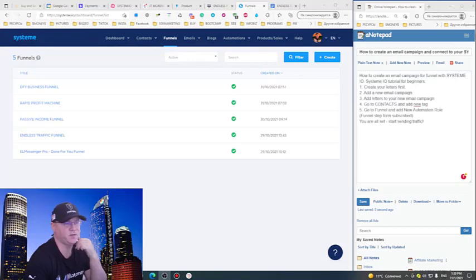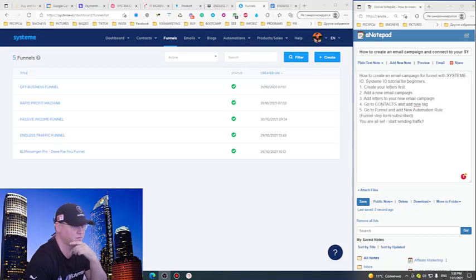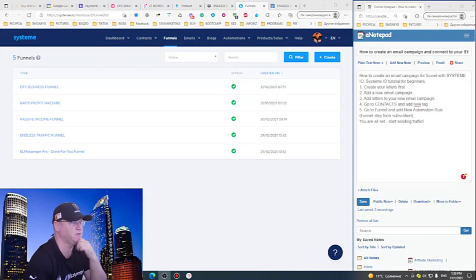Hey guys, in this video I will show you how you can create your new email campaign to send follow-up letters for your funnel, and of course how you can connect your email campaign with your sales funnel.